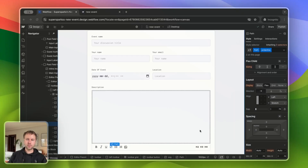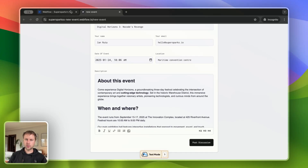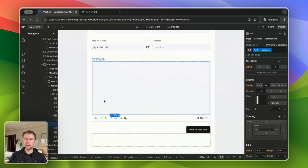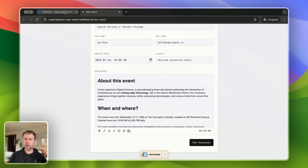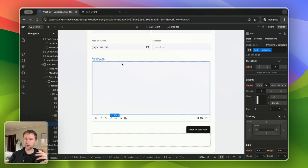Hi there. In this video, I'm going to show you how you can enable users of your Webflow website to create new CMS items from a form. So if you've been impacted by Webflow sunsetting their Logic feature in 2024 and were using Logic for similar functionality, this is a great alternative solution that is super quick and easy to set up.